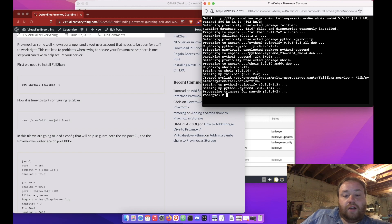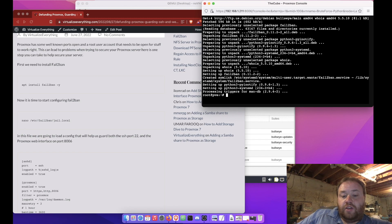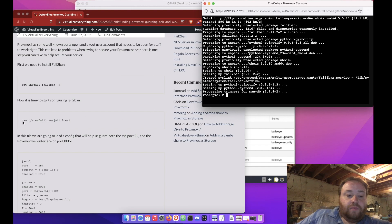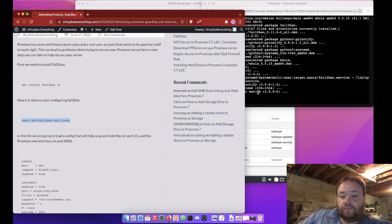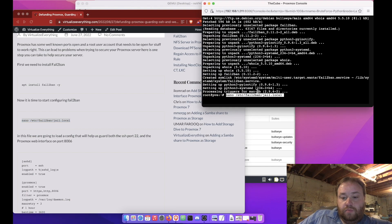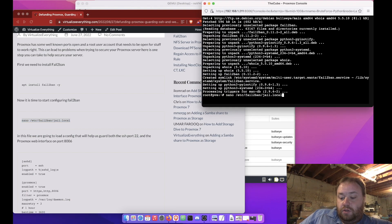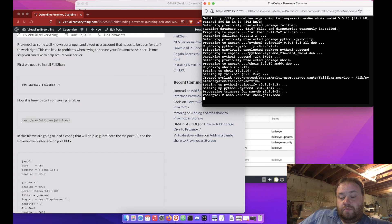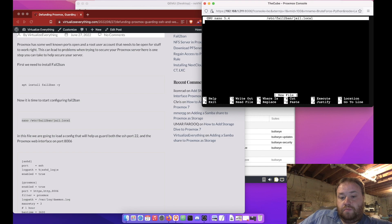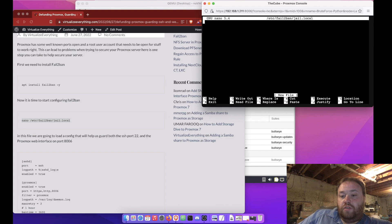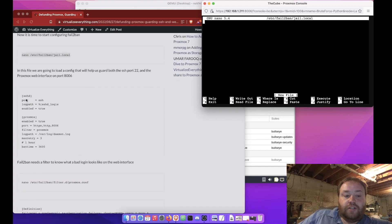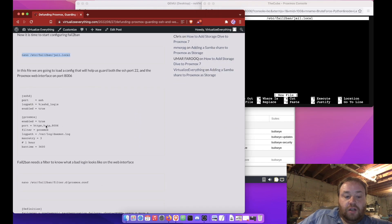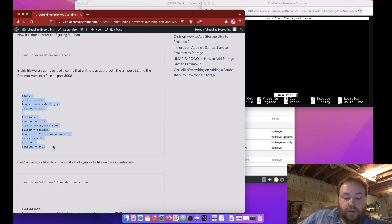Alright, so now that fail-to-ban is installed, we can start by configuring the jail file. I'm going to go ahead and copy and paste this time. You'll notice that the jail file has no configuration in it at all to start. So, let's copy the configuration here, and then I'll explain to you a little bit more about the configuration.